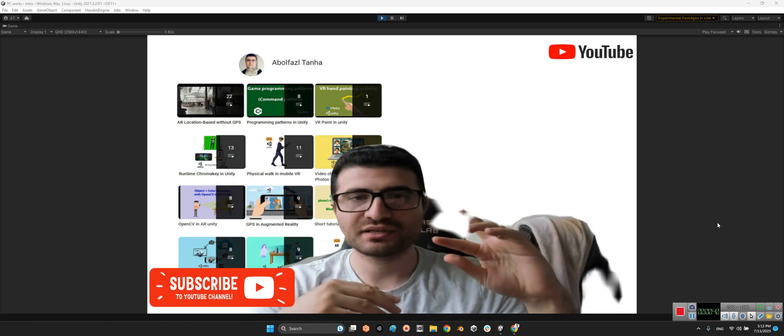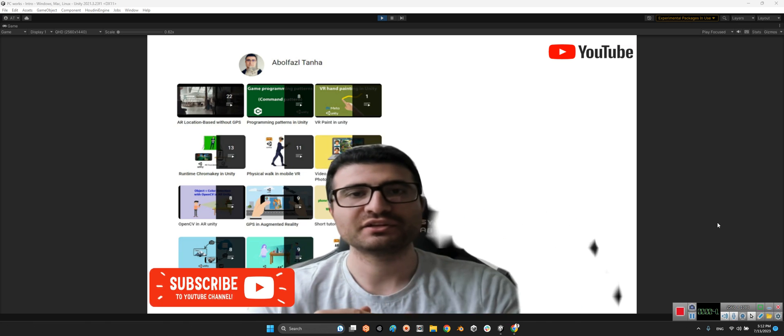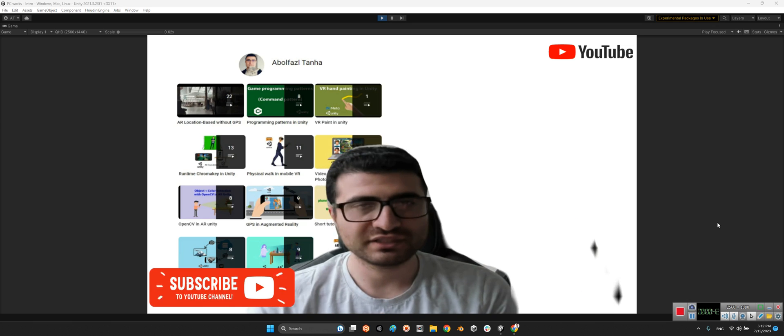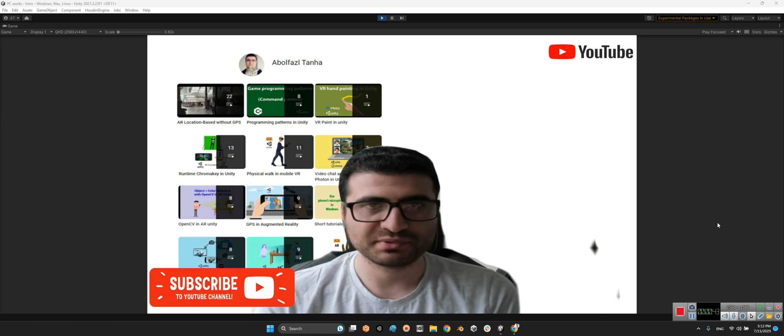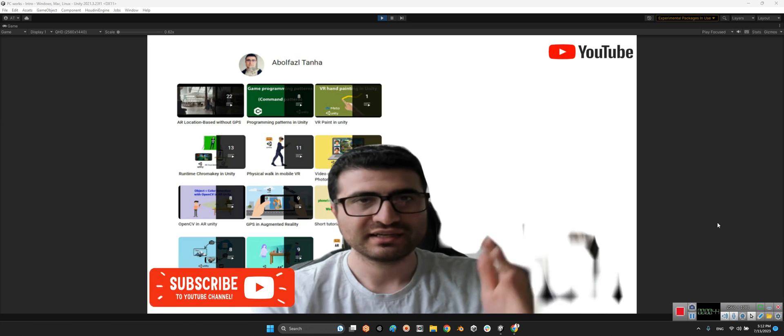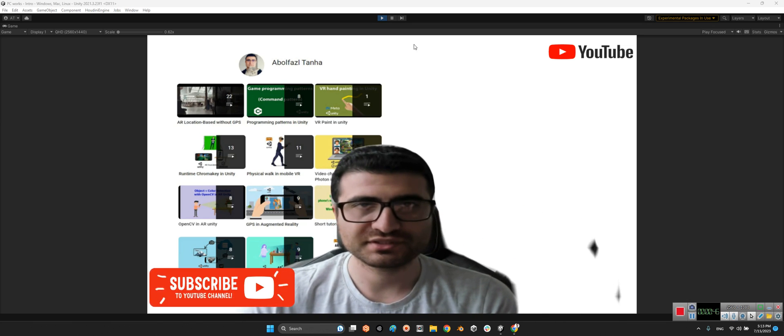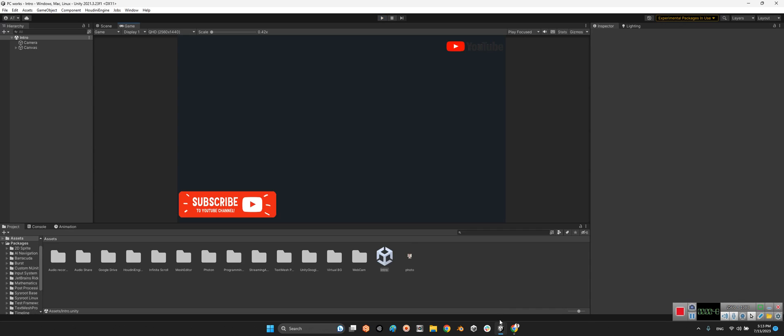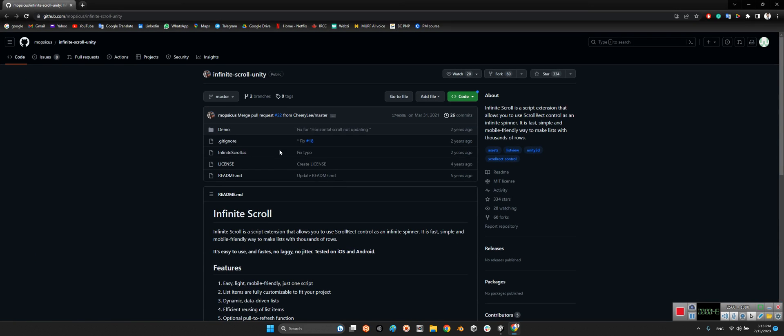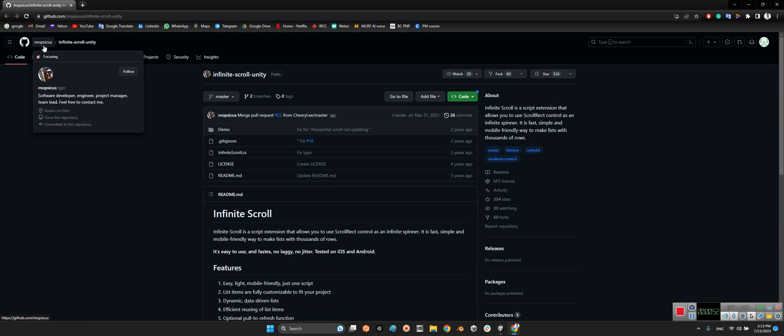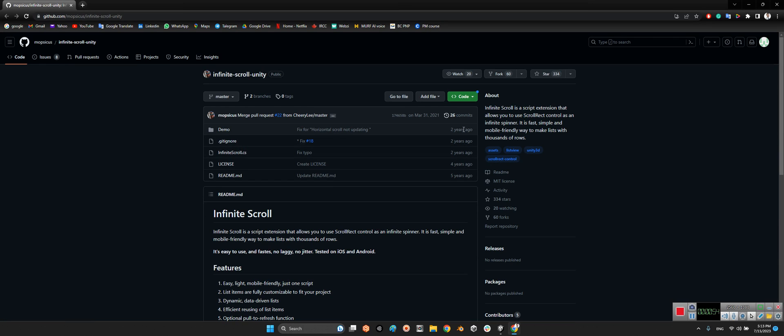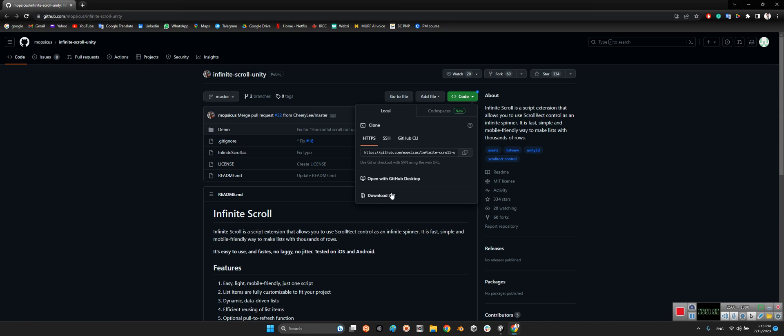Okay, first we should take a look at this package. Momfisius released this package two years ago which is called Infinite Scroll Unity. We just need to download the zip file of this package.